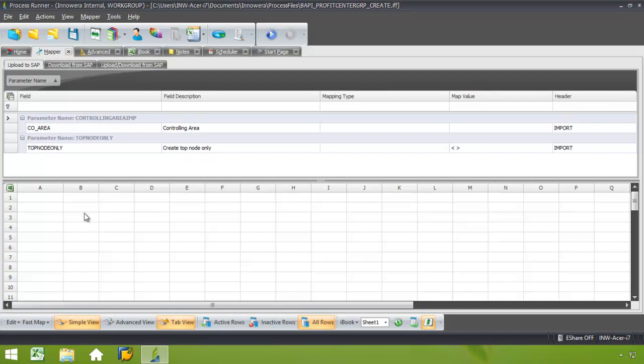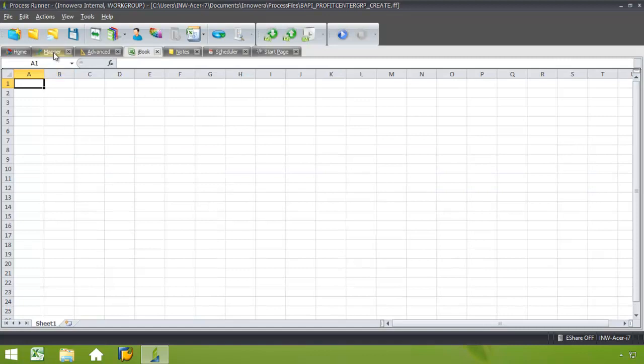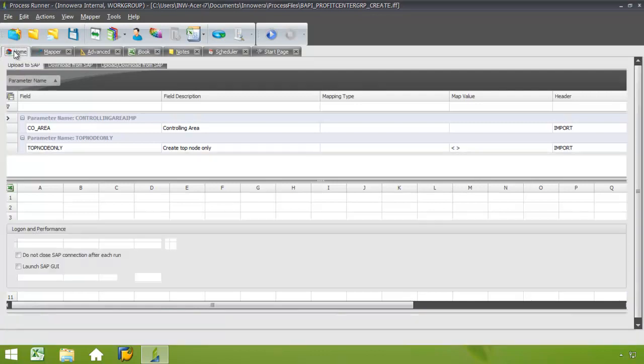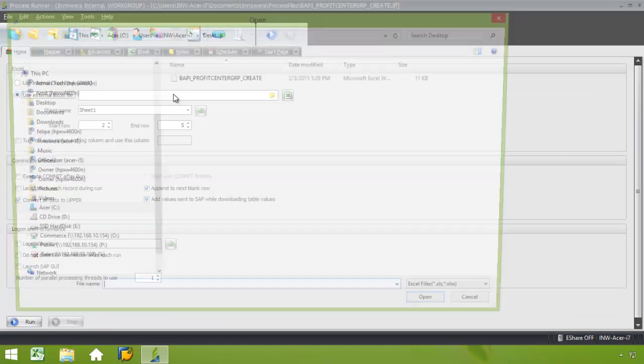If I wanted to, I could fill in data in the iBook by just clicking this tab, filling in the data, and then going back to the Mapper tab. But since I already have created an Excel spreadsheet with my data, I'm just going to go to the Home tab. From here I'll select Use External Excel File.